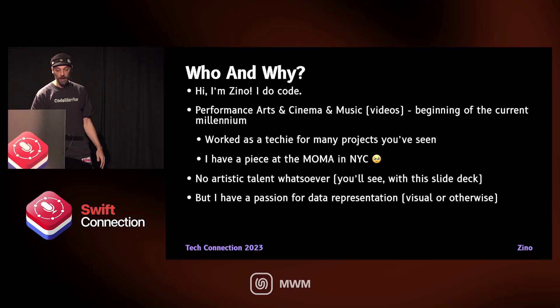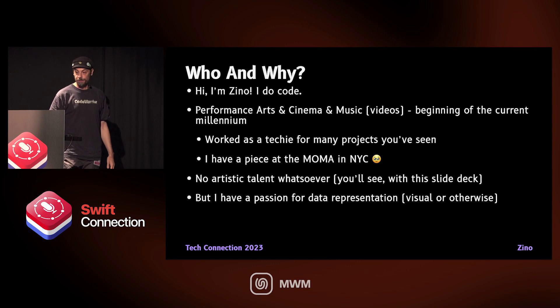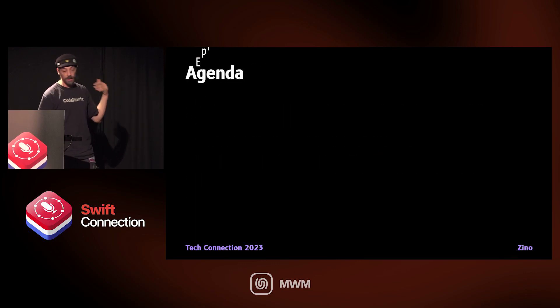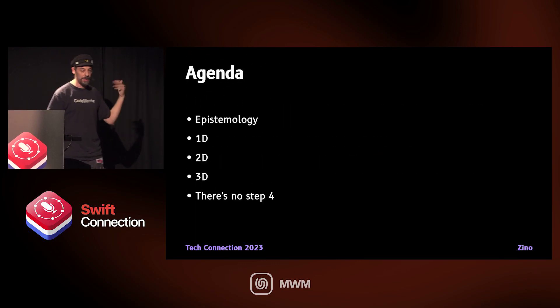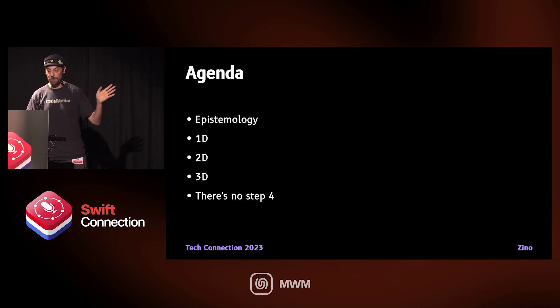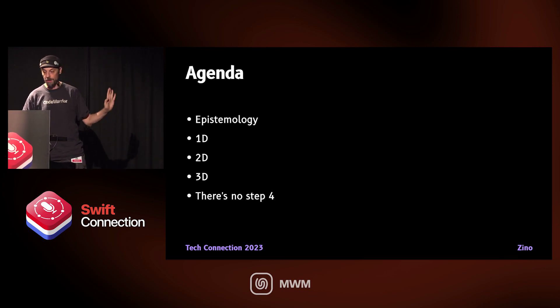There won't be a lot of code shown, but I can show you some code afterwards if you want. We're going to talk about history, and then go up the ladder: 1D, 2D, 3D. There is no 4D yet, but Apple has a few more years ahead of them, so who knows?